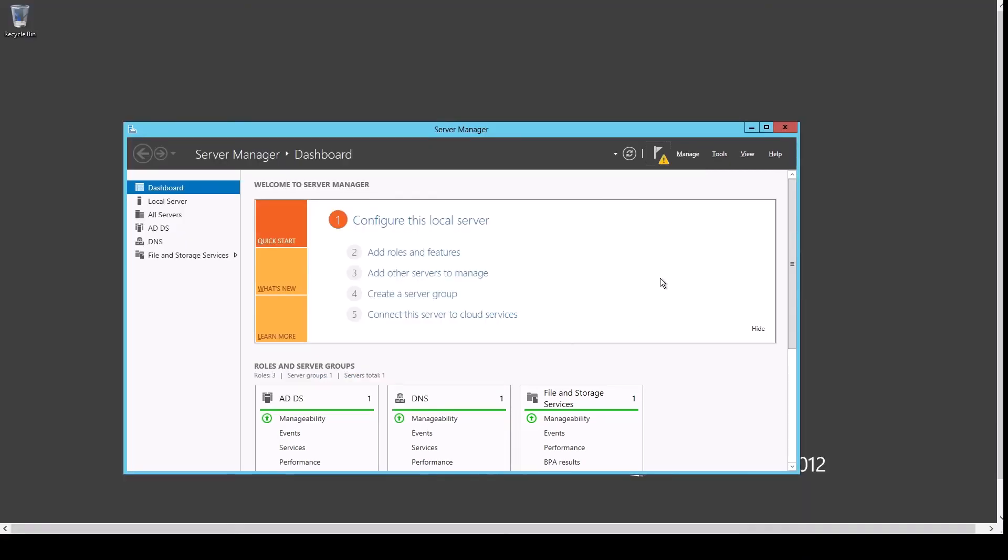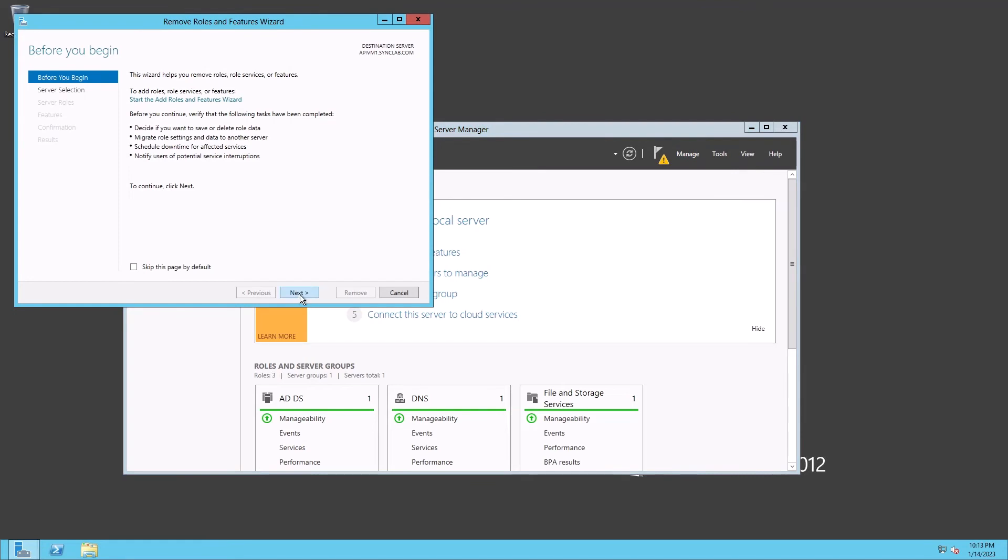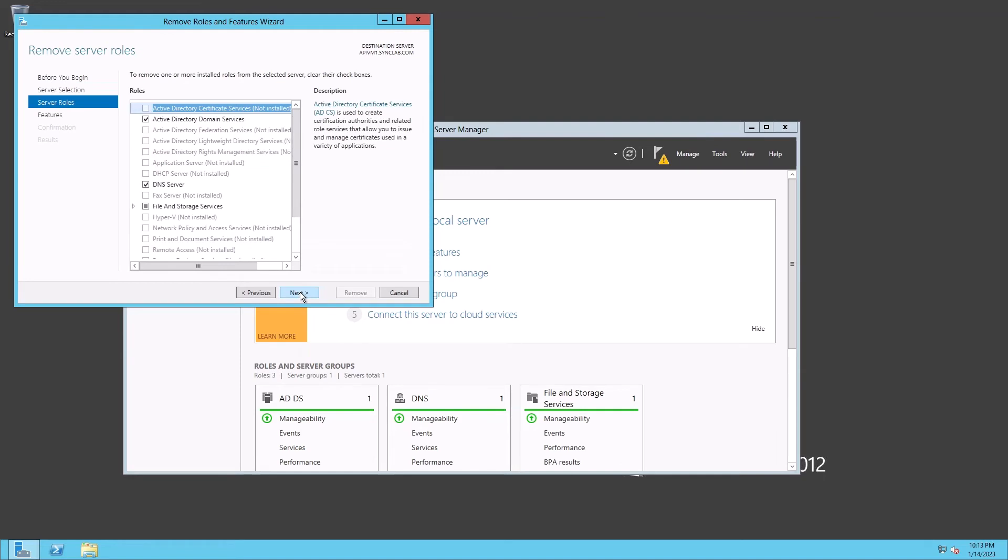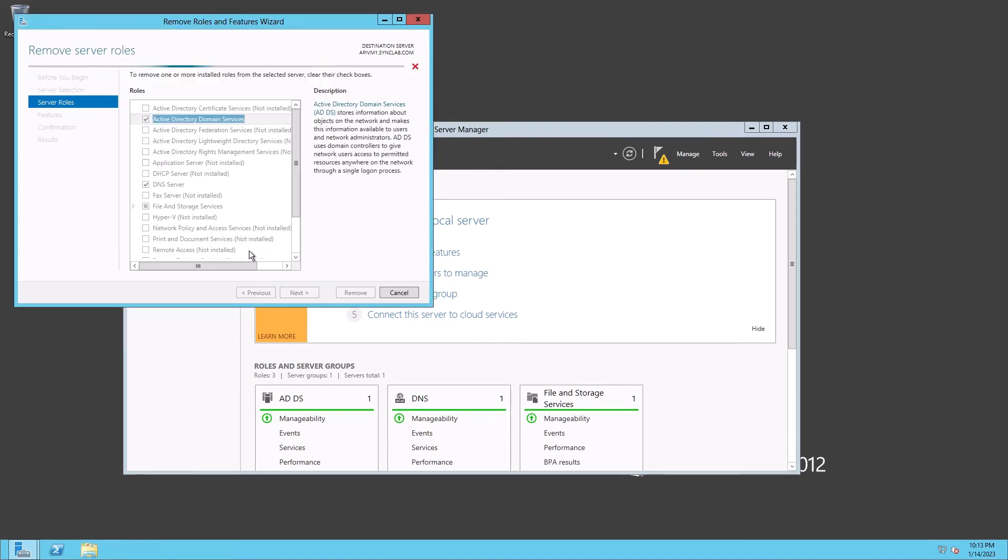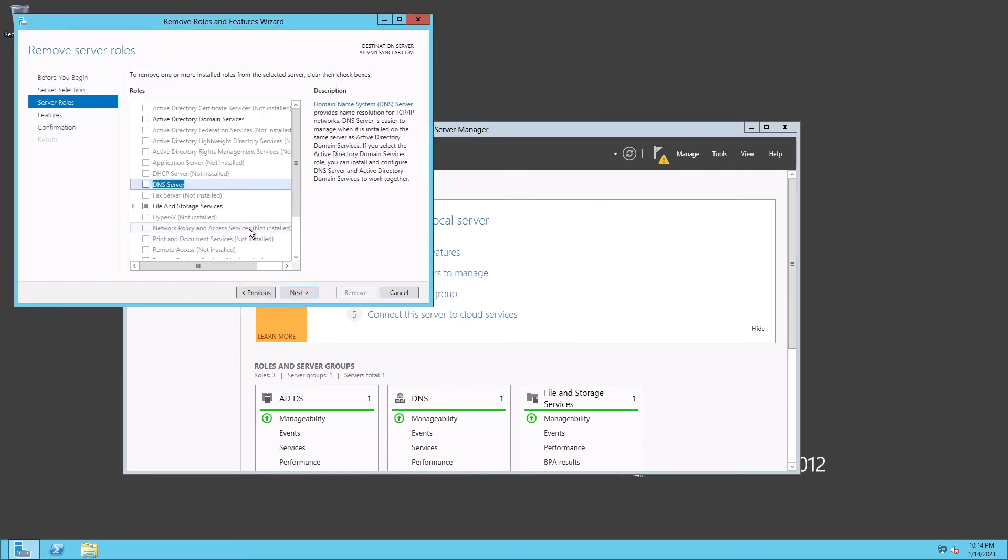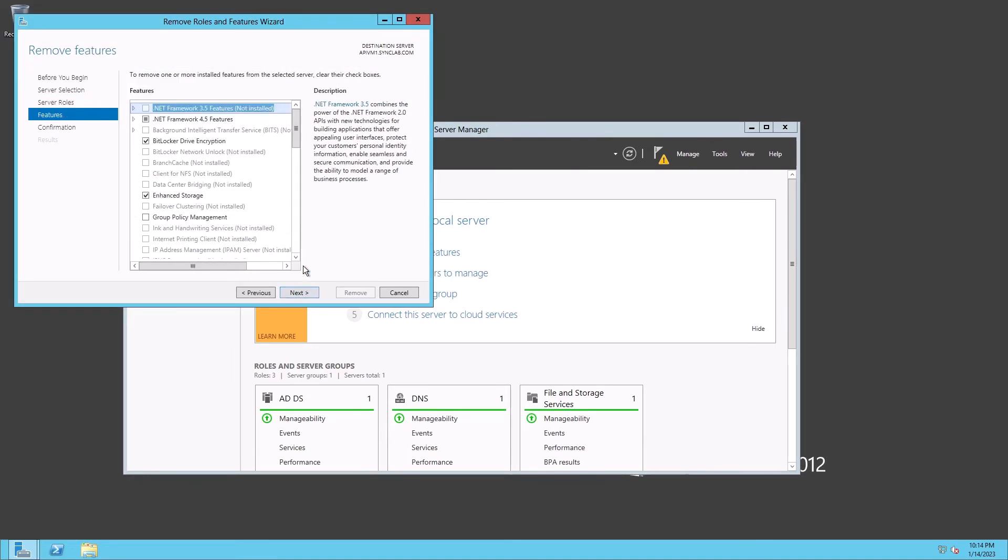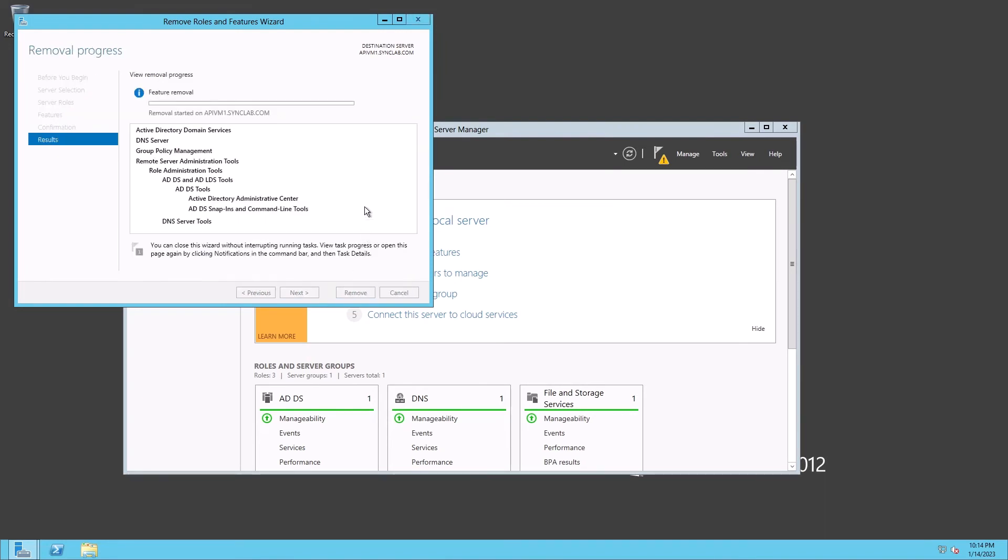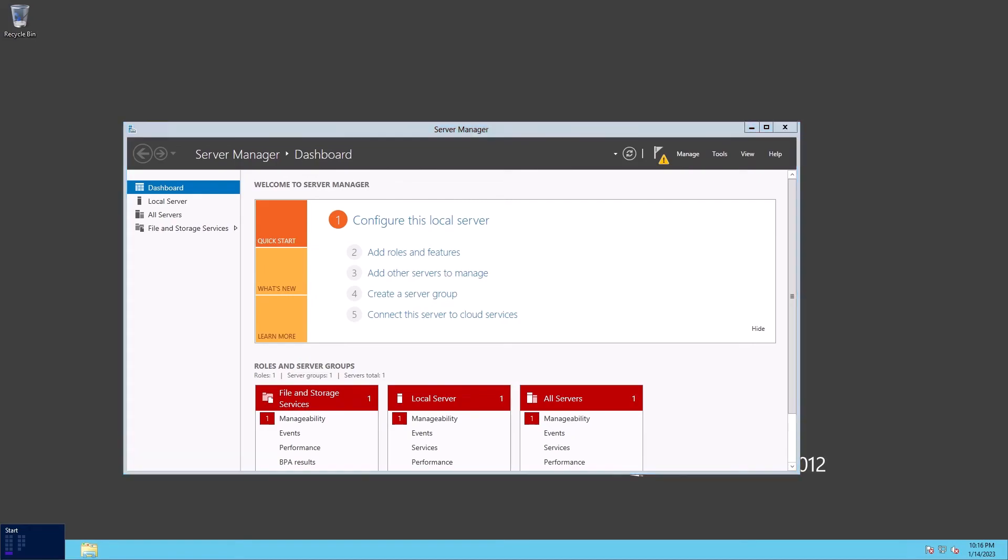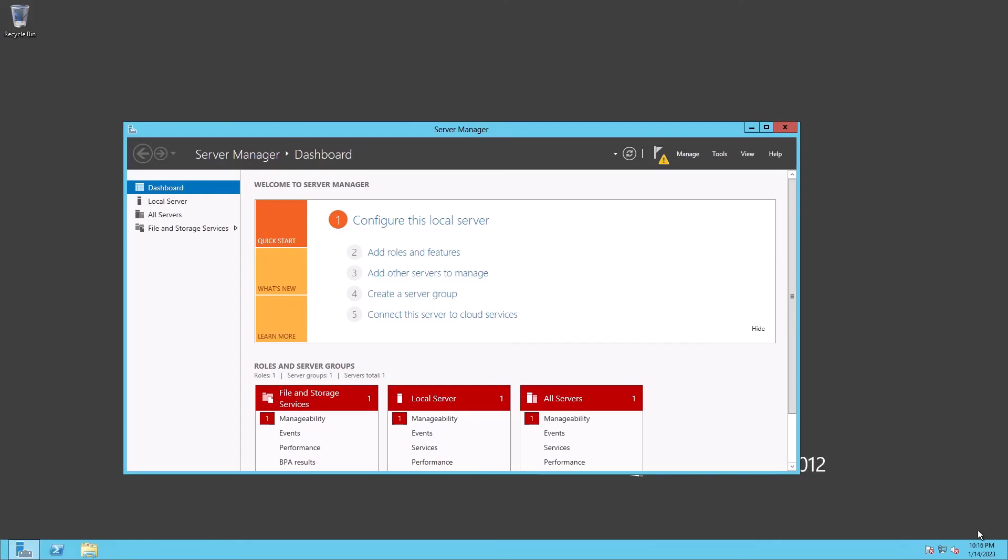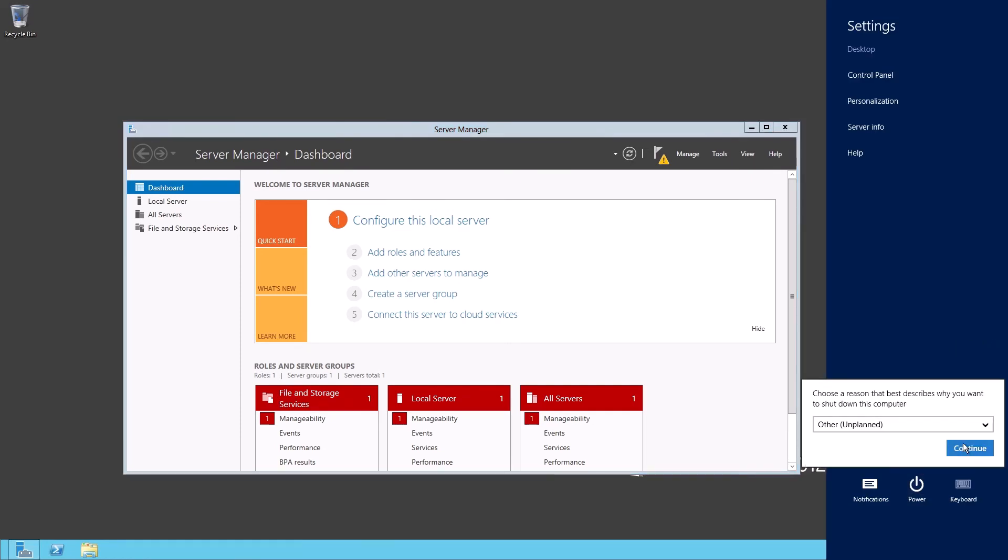All right. So we're back and the server is back online. We will go back again to remove roles and features and follow the same process. Make sure your server is highlighted. And now we'll be removing the domain services. And I'm also going to remove the DNS services and click next. Next. Remove. This is also going to take some time. I'm going to pause the video and come back when it's back. All right. So now it's done. As you can see, it's asking us to reboot. I'm going to go ahead and reboot the server. I'll come back when it's done.